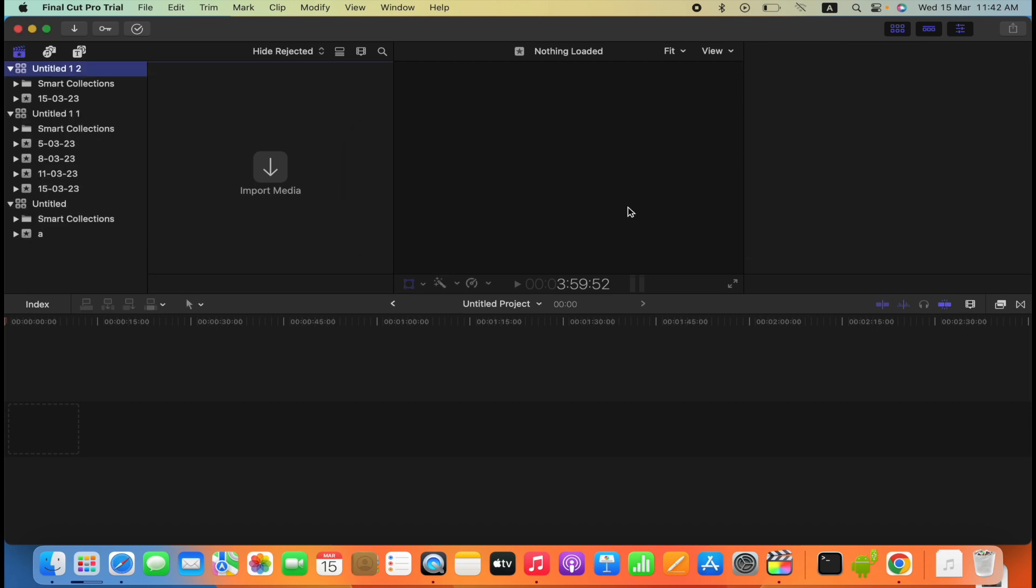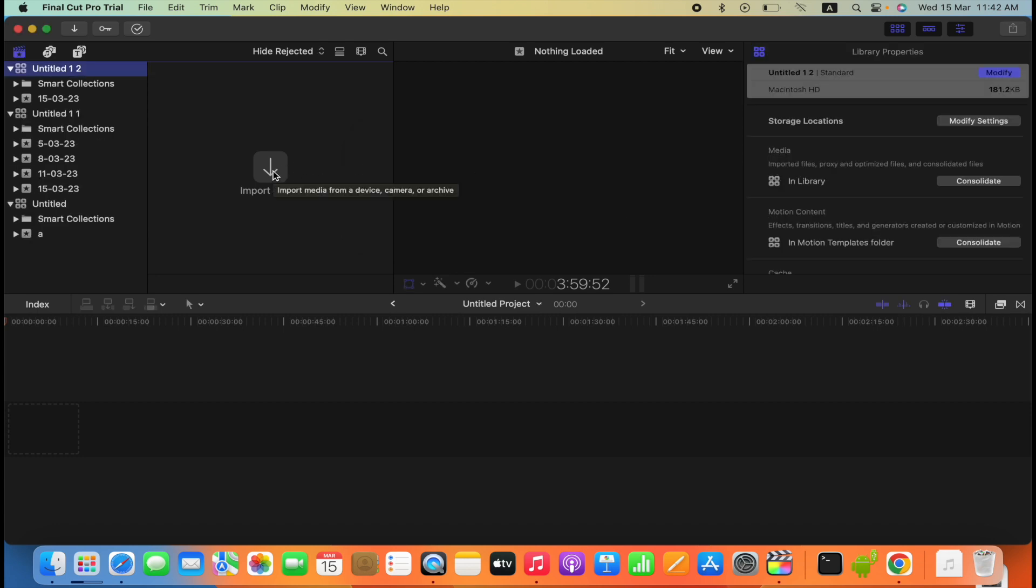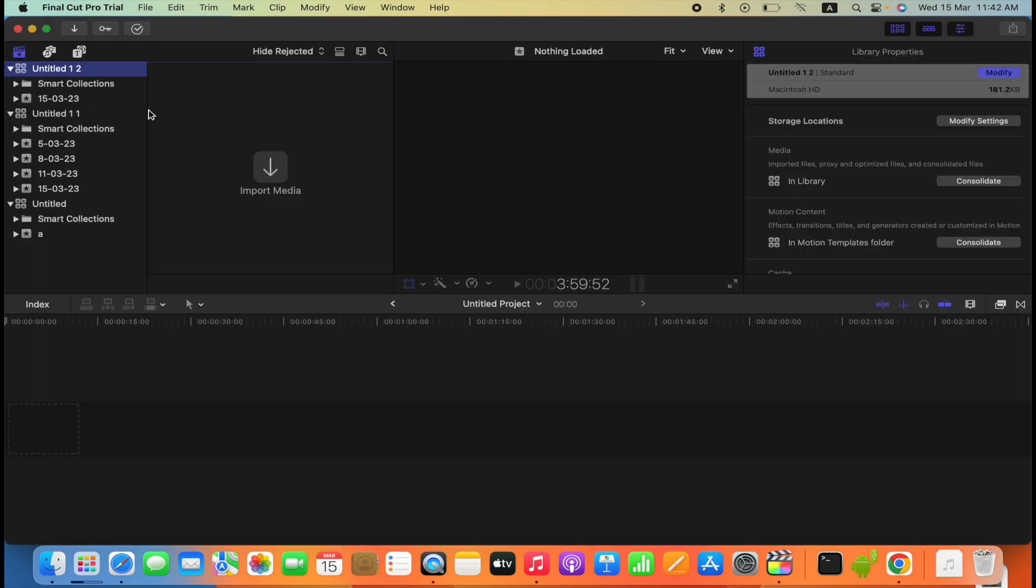Save it and now press on Import and you can easily import any files. So by this simple trick, your problems will be fixed instantly. Thank you.